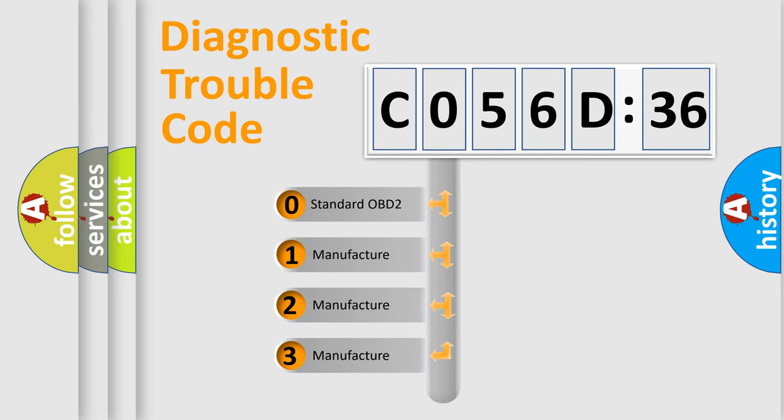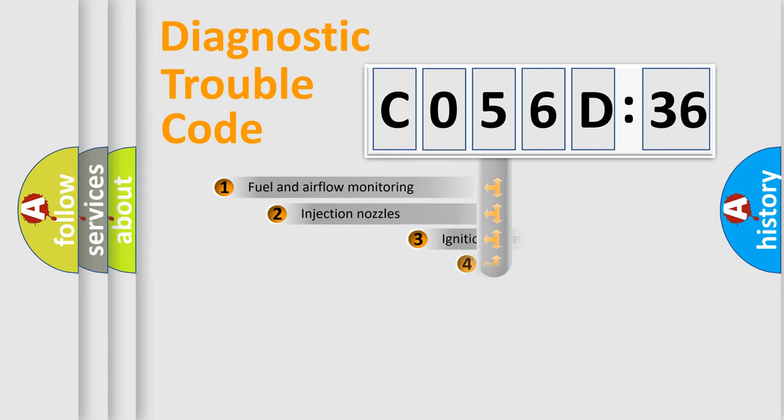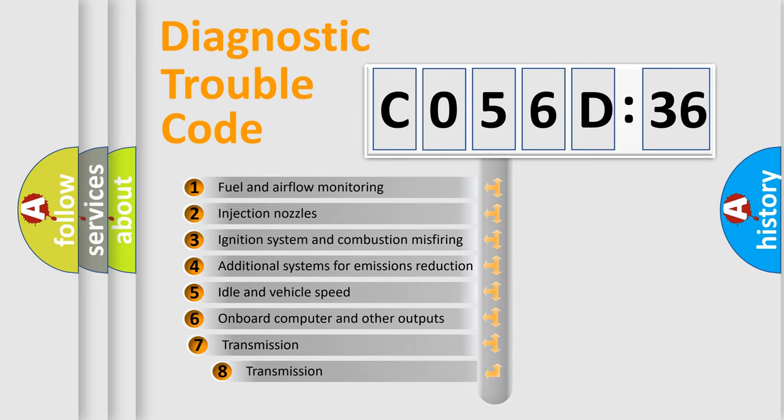If the second character is expressed as zero, it is a standardized error. In the case of numbers 1, 2, 3, it is a car-specific error.